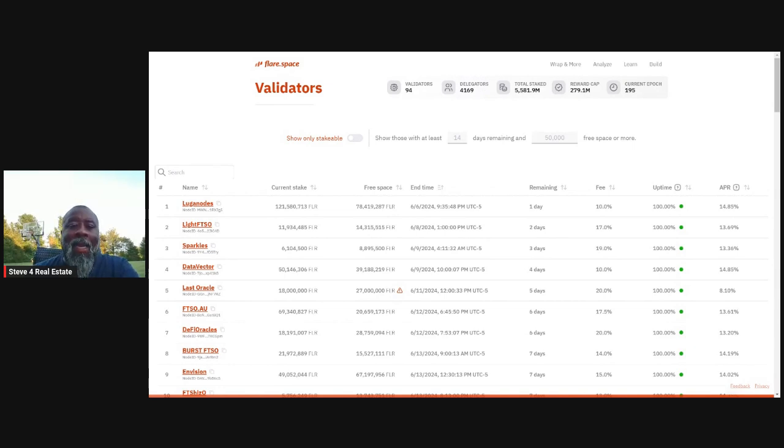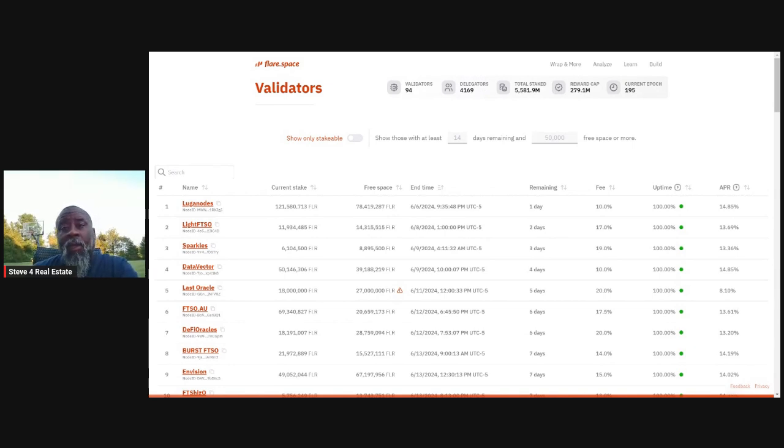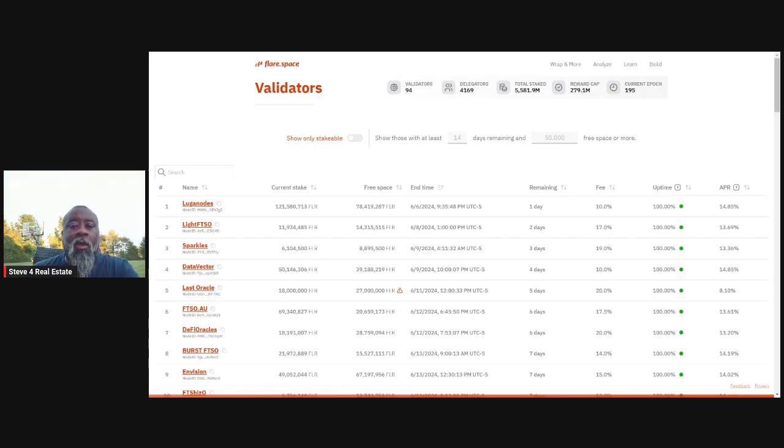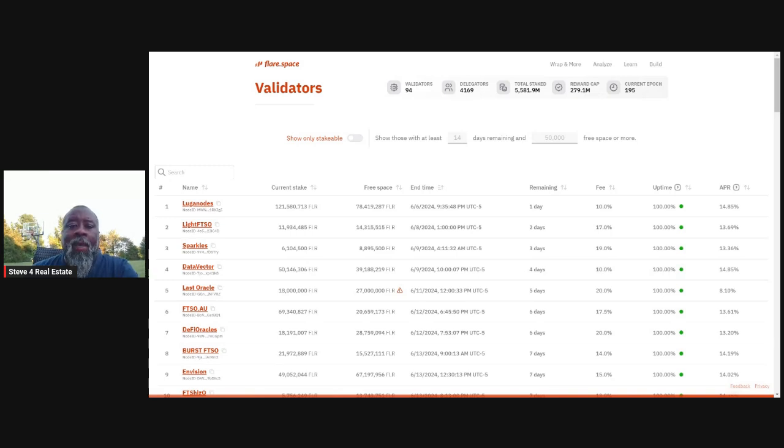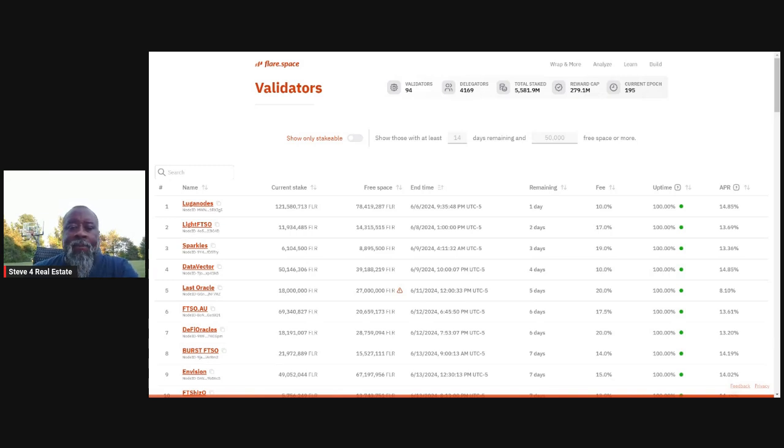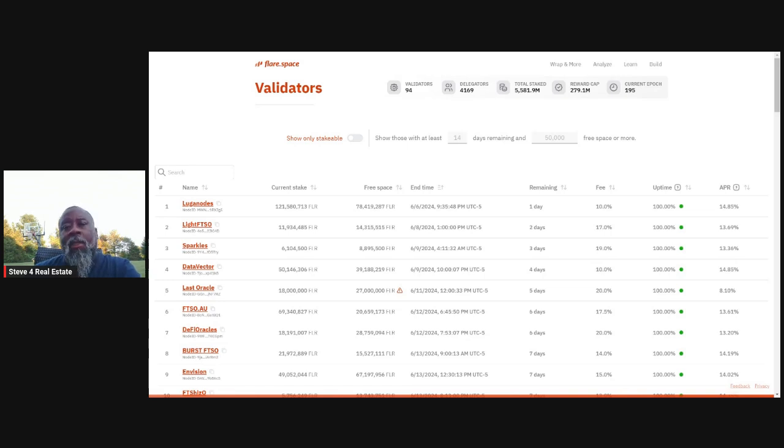But the thing that I like about staking is I don't have to deal with every week, twice a week. I don't have to do that. I just need to go in every two weeks and claim my rewards that I get for staking. And then I basically just compound those right back in, send them right back in from a delegating standpoint until I get 50,000.